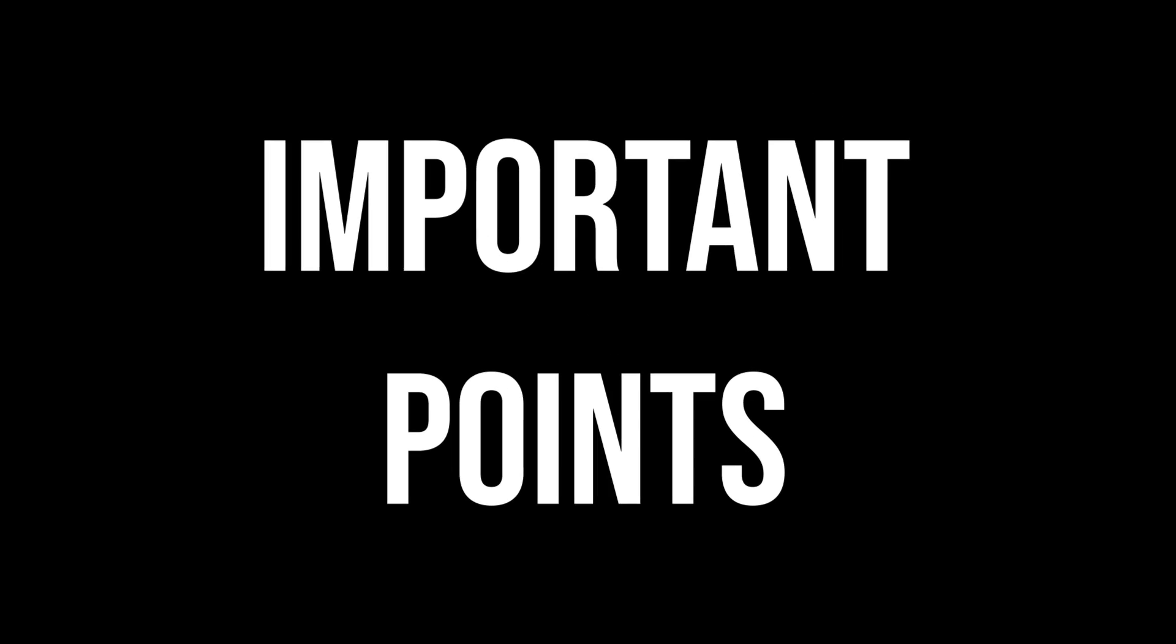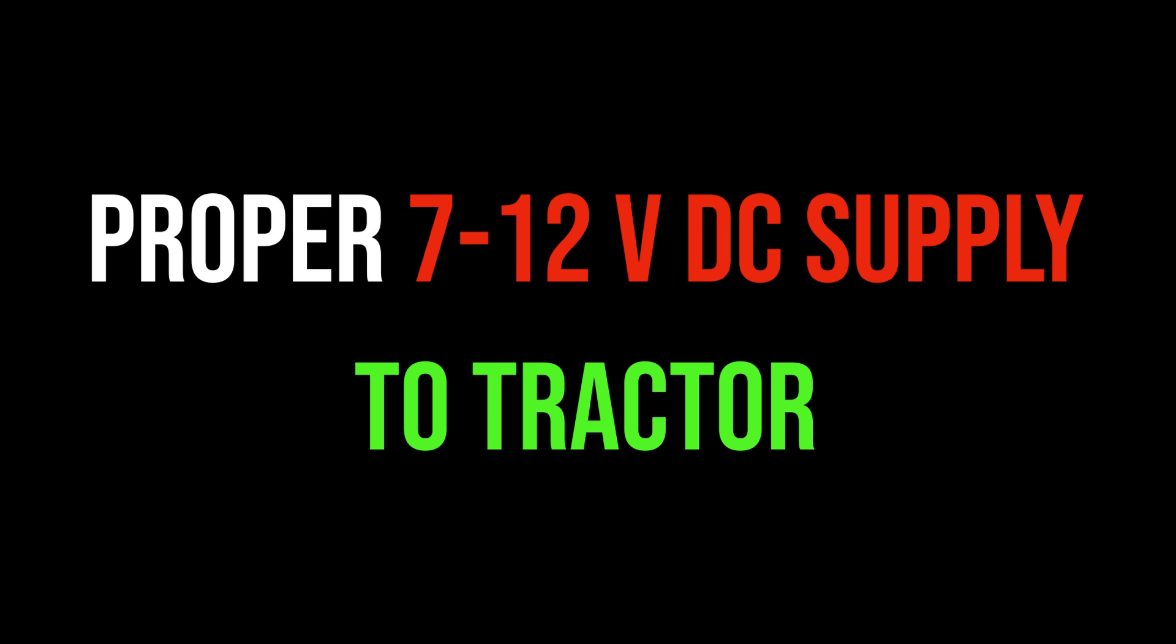We need to remember the following points: We need to provide proper power supply to this car. Please use only rechargeable battery. Provide only 5 to 8 volts to the servo motor.